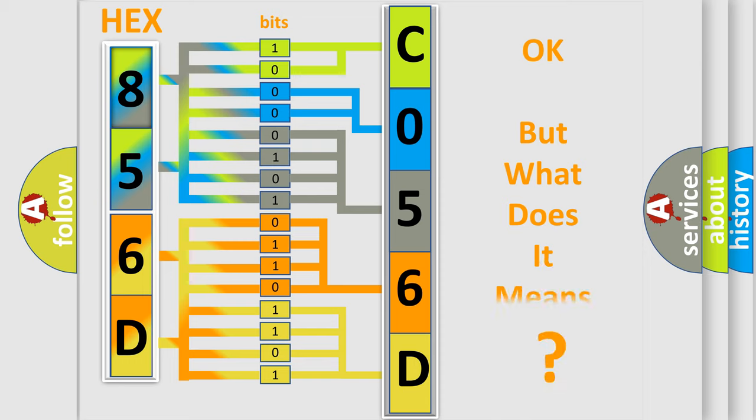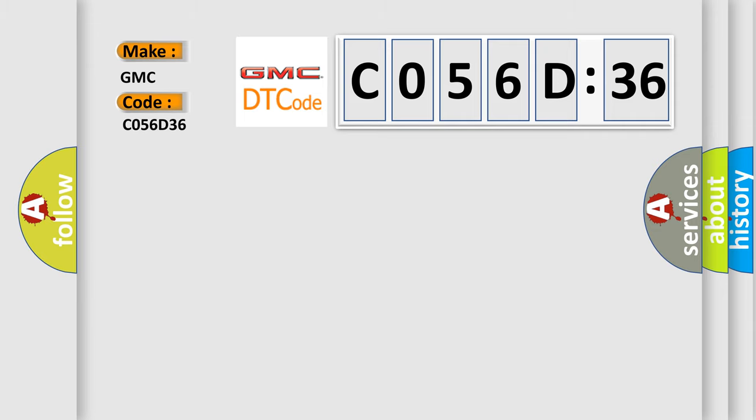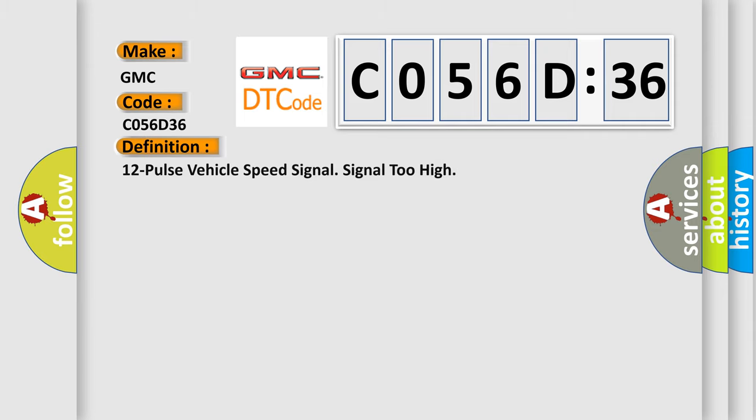The number itself does not make sense to us if we cannot assign information about what it actually expresses. So, what does the diagnostic trouble code C056D36 interpret specifically for GMC car manufacturers? The basic definition is 12 pulse vehicle speed signal too high.